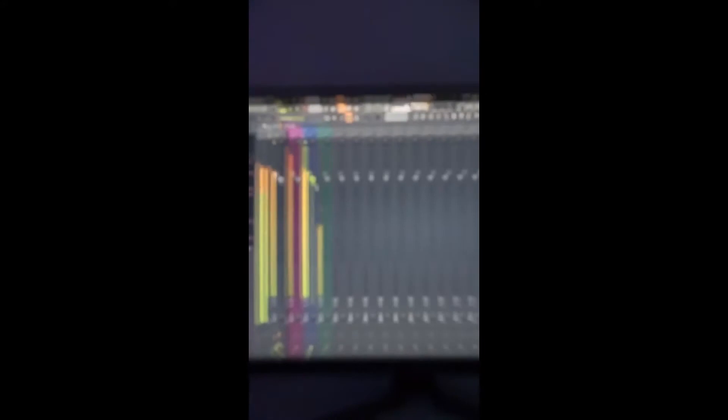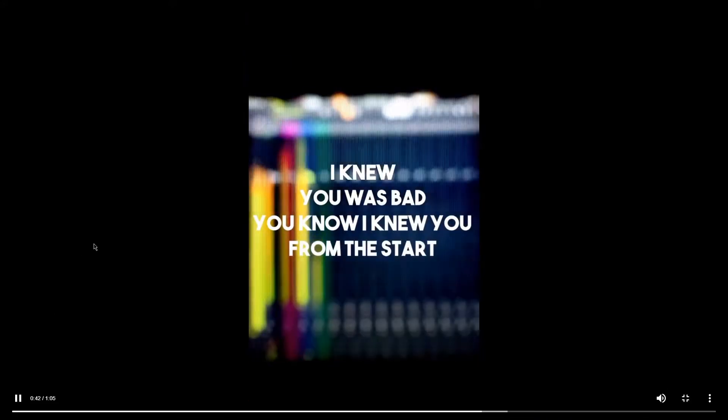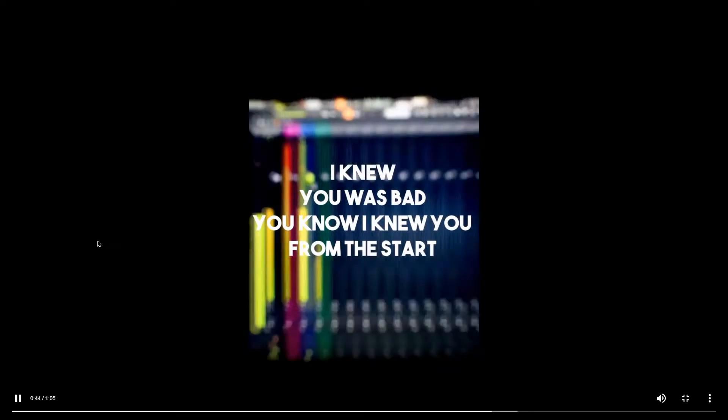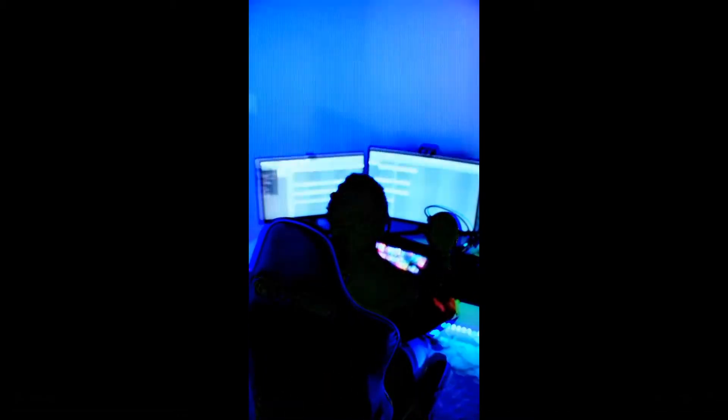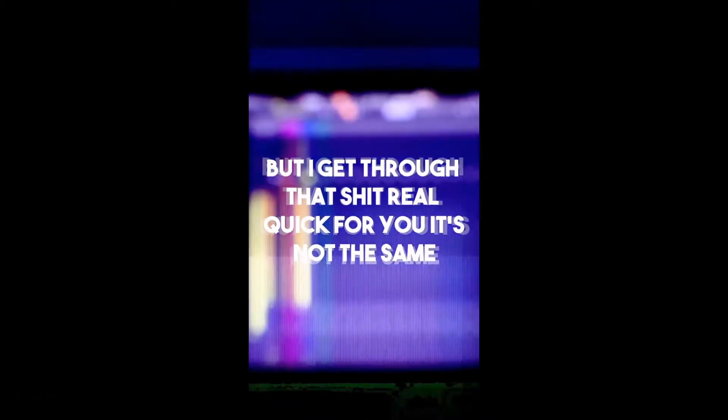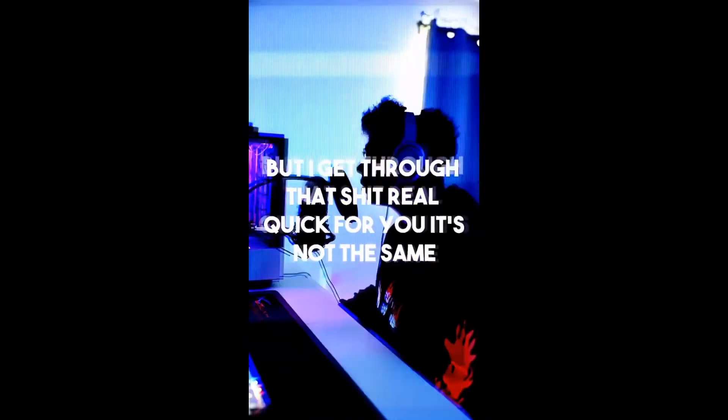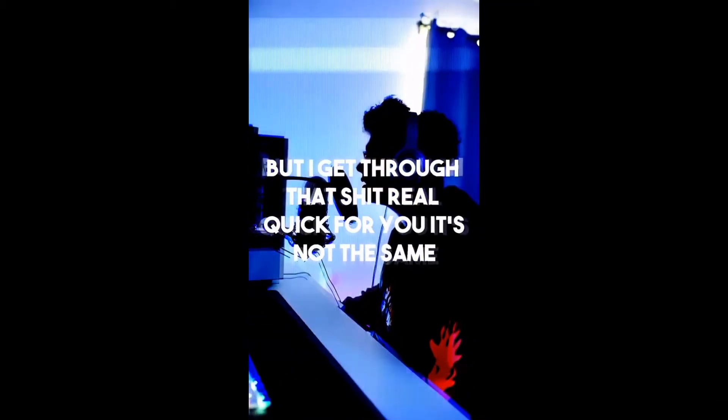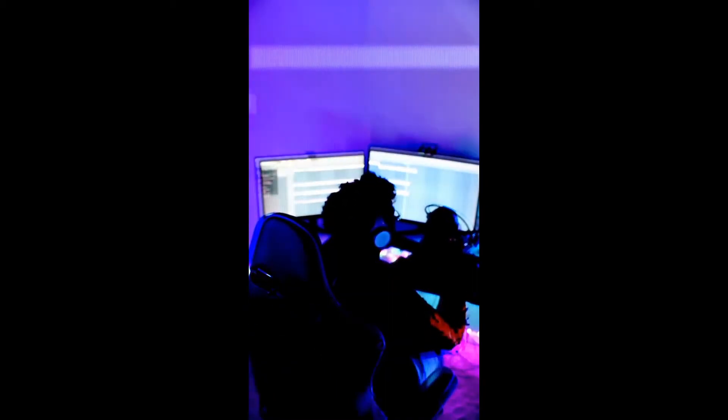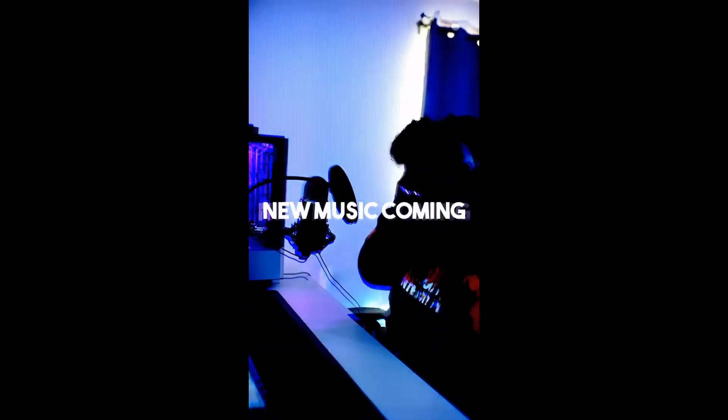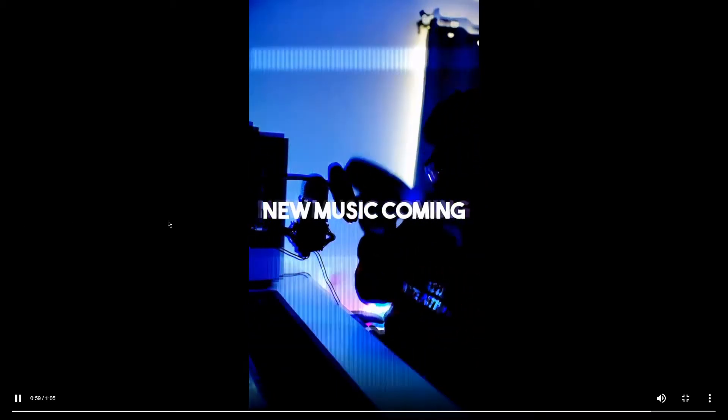I wanna call you mine. Now I can. Trying to get you out my mind. I can't forget the times we had. I knew you was bad, you know. I knew you from the start. The shit you said is in my brain, is tearing me apart. But I get through that shit real quick for you. It's not the same. You've been acting different, tell me who done broke your heart. I'm feeling so down.